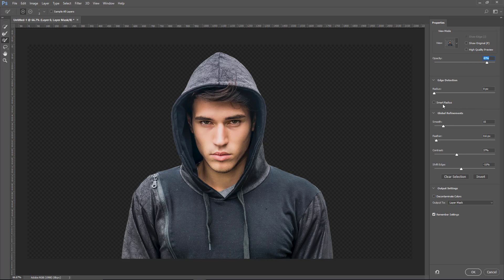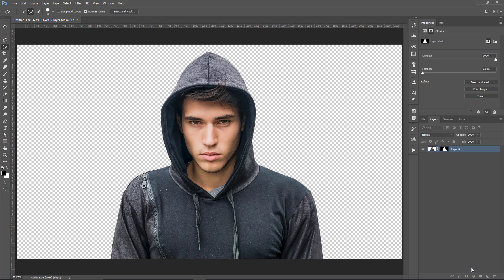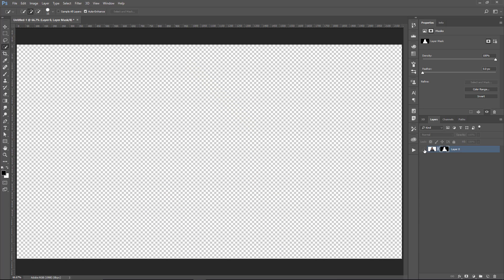I'm going to check Smart Radius and increase that a little bit. In this case it's not that necessary, but I always like to do that anyway. I'm also going to smooth out the selection just a bit, and shift the edge into a negative value — negative 20 or 19 should work. If I take the Opacity all the way up to 100 on the View Mode, you'll see we have a nice selection. I'll feather it just a bit, then press OK. There it is — that's our Layer Mask.